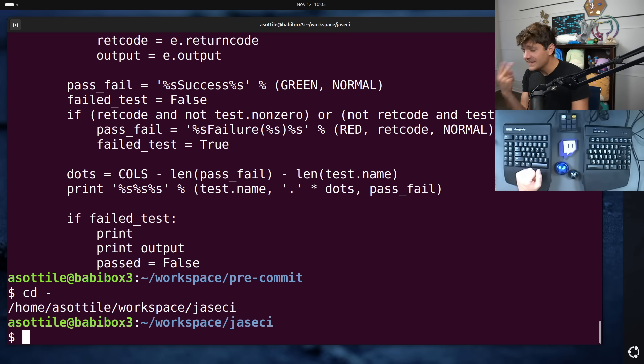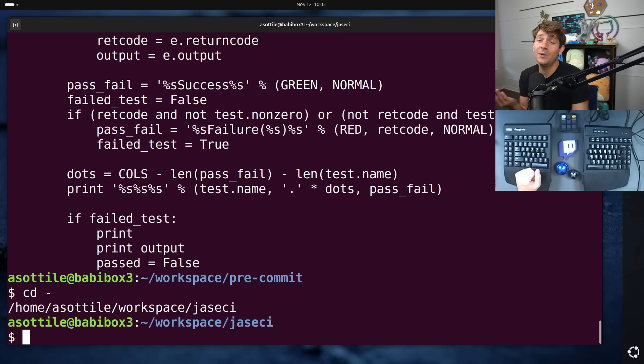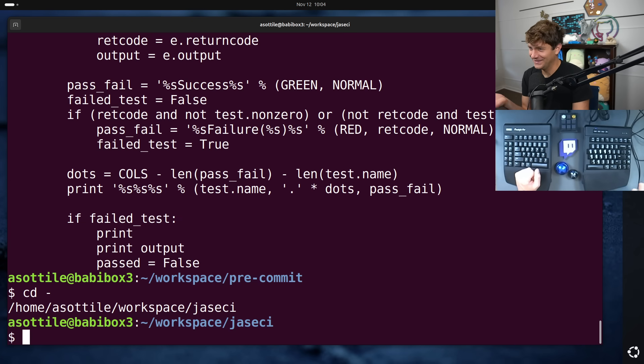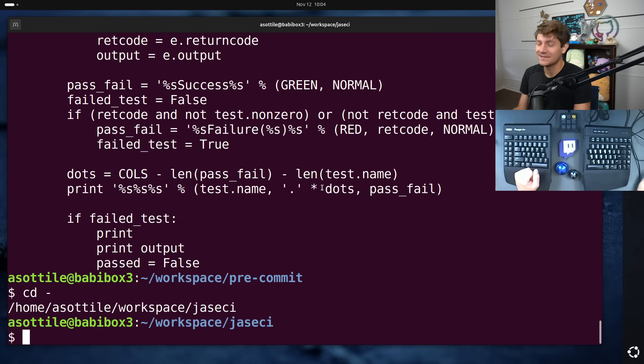And the second thing is you should be wary about what you check in because those things will be in the repository forever. Forever and ever, contributing to the repository size. Let's talk about the first one first.